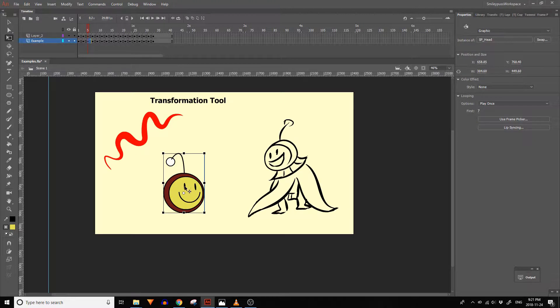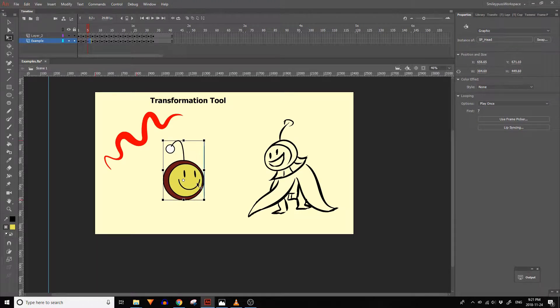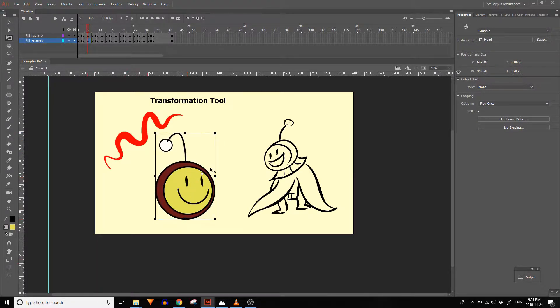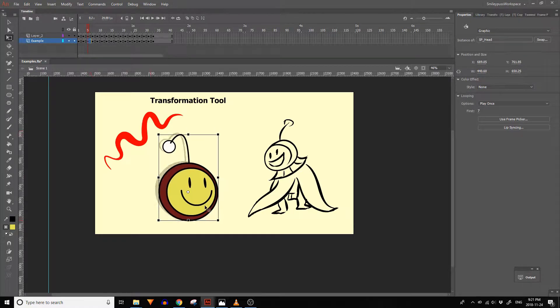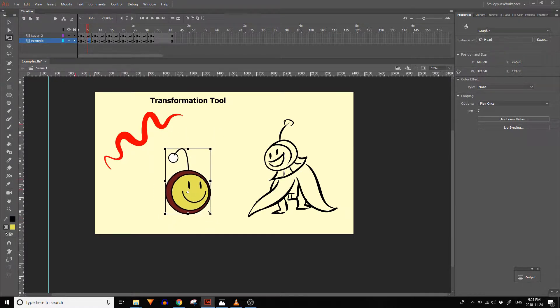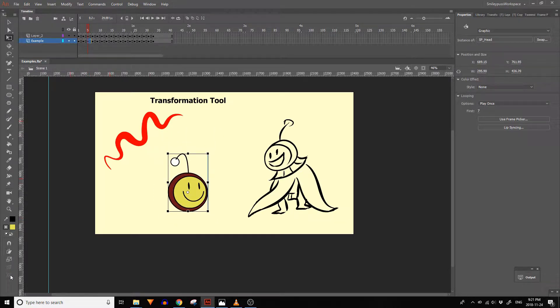The transformation tool lets you edit a selection. When you select something with it, it will give you a bounding box with a pivot point in the middle. You can also skew, rotate, and scale your selection.